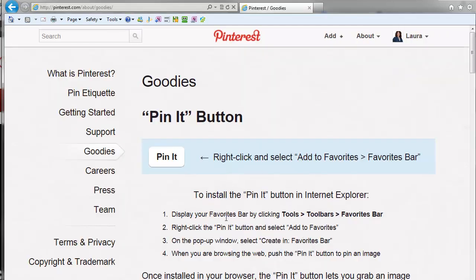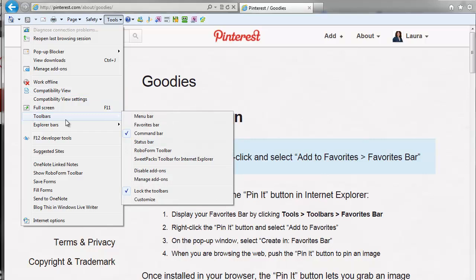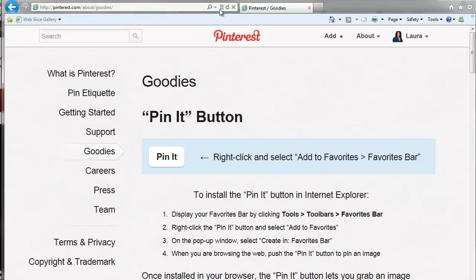It says, display your Favorites bar by clicking Tools. So where that is, it's right here. And then I select Toolbars. Tools, Toolbars, Show the Favorites bar. Here's my Favorites bar. I really don't use this yet — I don't use Internet Explorer as much as other browsers.